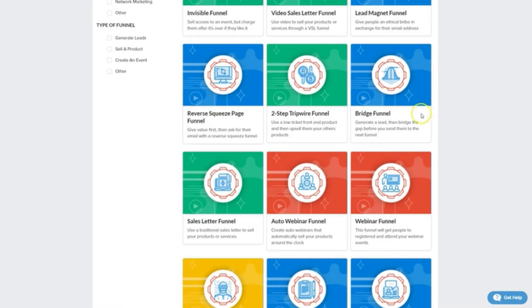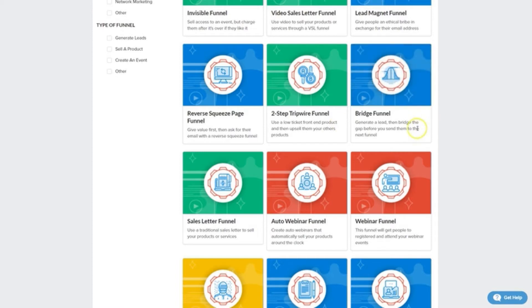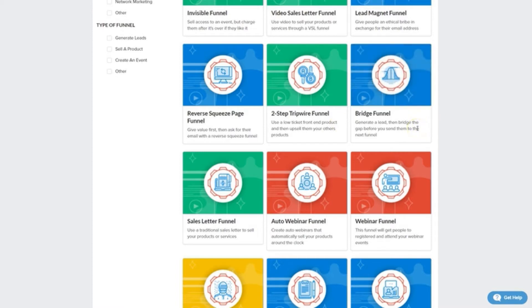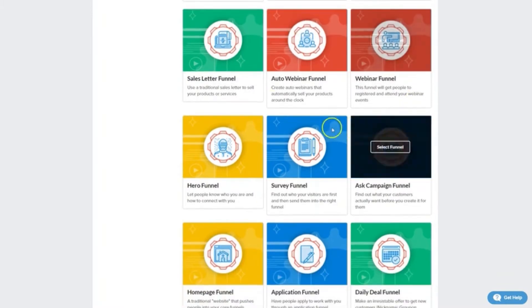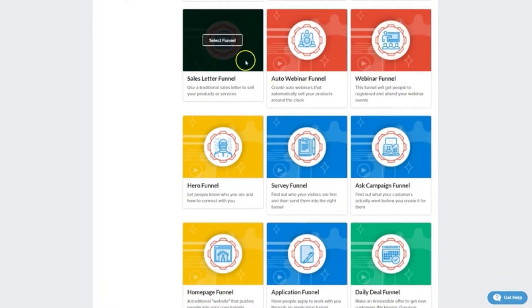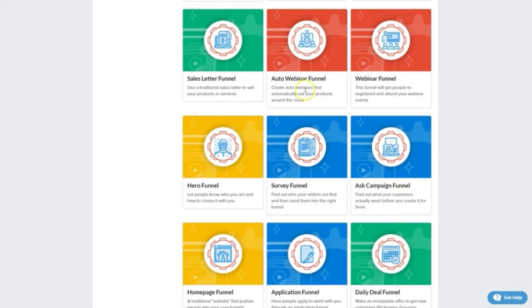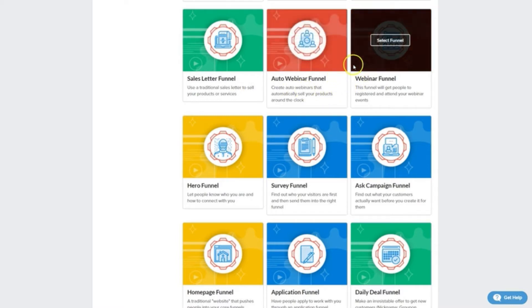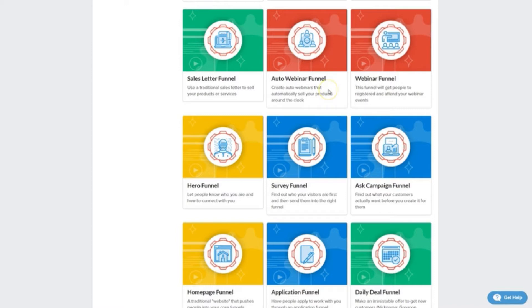We've got the bridge funnel where you collect a lead and then move them onto another funnel like an affiliate offer. We've got a sales letter funnel, a more traditional funnel consisting of long form sales pages. We've got auto webinar and live webinar registration and attendance funnels, great if you're selling high ticket items.